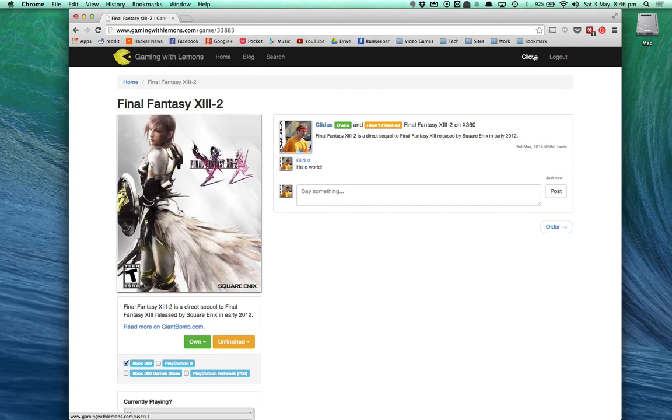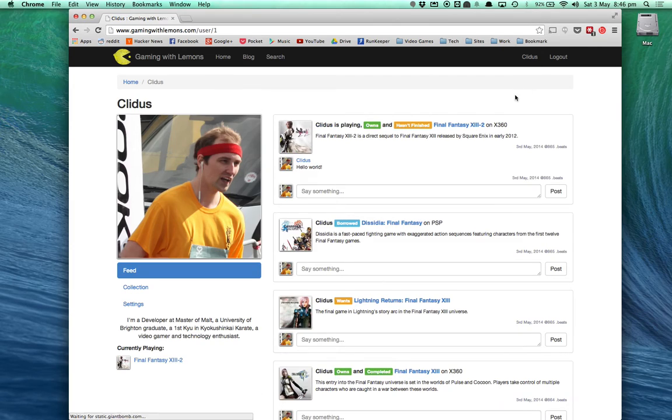This same feed is also available for a view of all the games in your collection on your profile page.